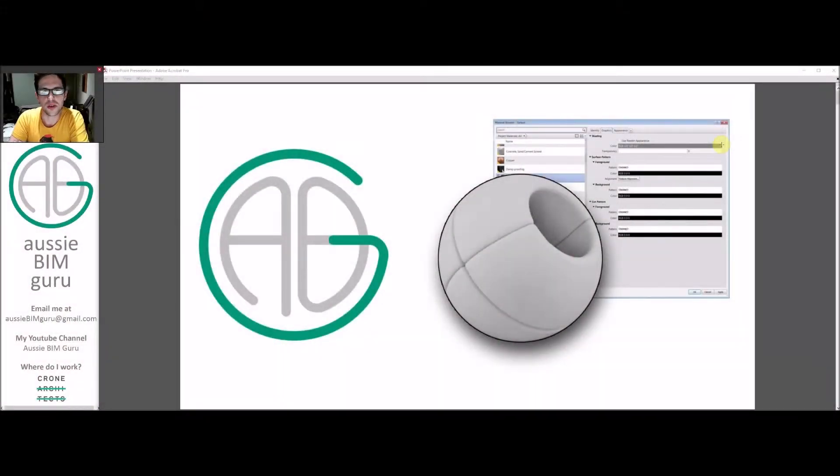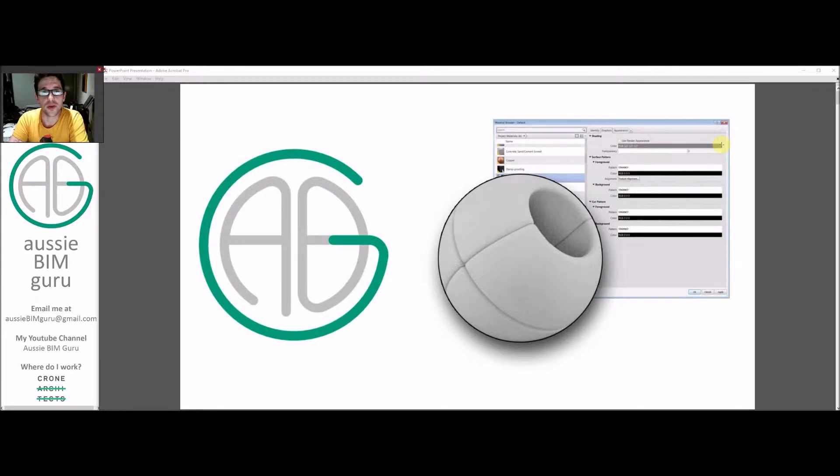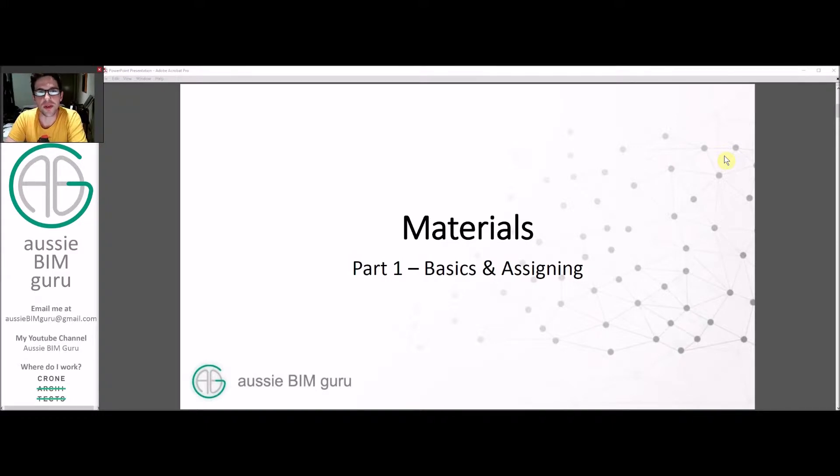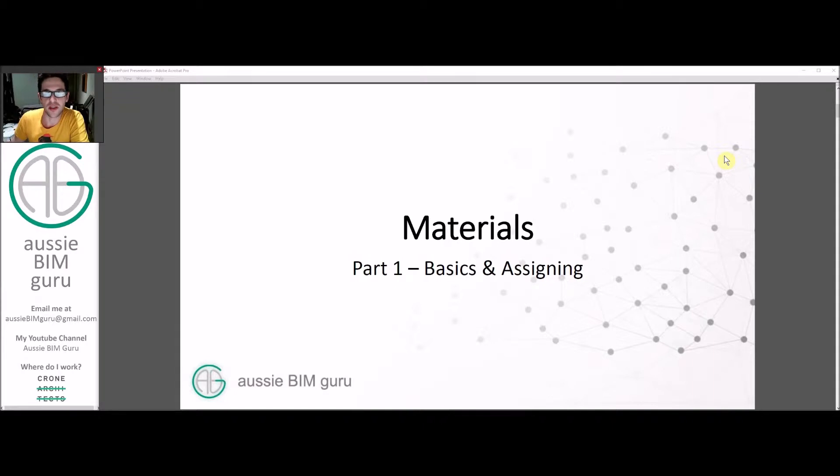G'day, you're watching the AussieBeamGuru. Today I'm going to start off a tutorial series about materials in Autodesk Revit. Today deals with the basics and assigning materials. If you already know this one, feel free to skip to the next one where I talk about creating custom materials, which is usually a more popular topic.